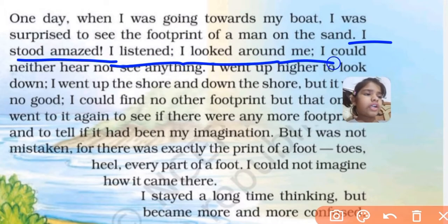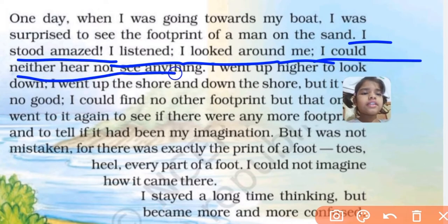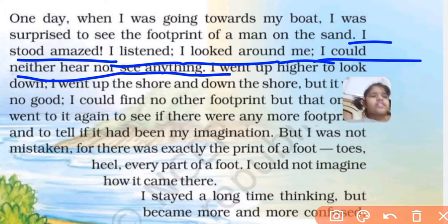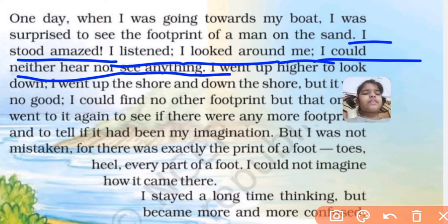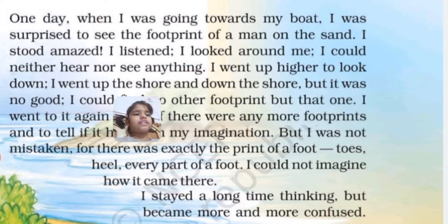I looked around me. I could neither hear nor see anything. I tried to listen. I looked all four sides, but I didn't hear or see anything.